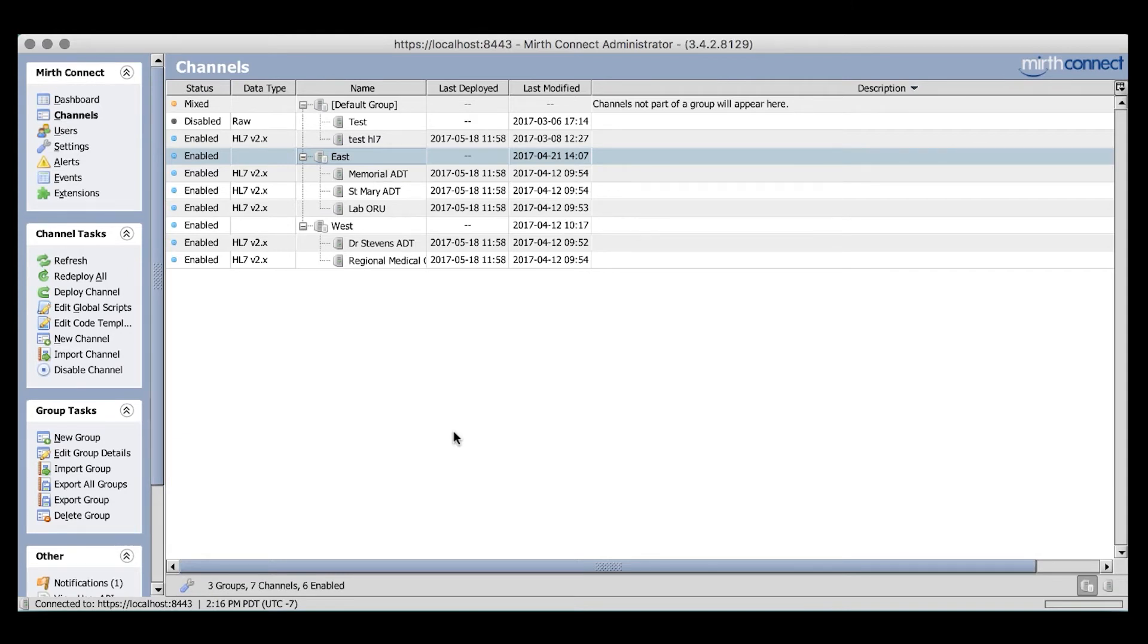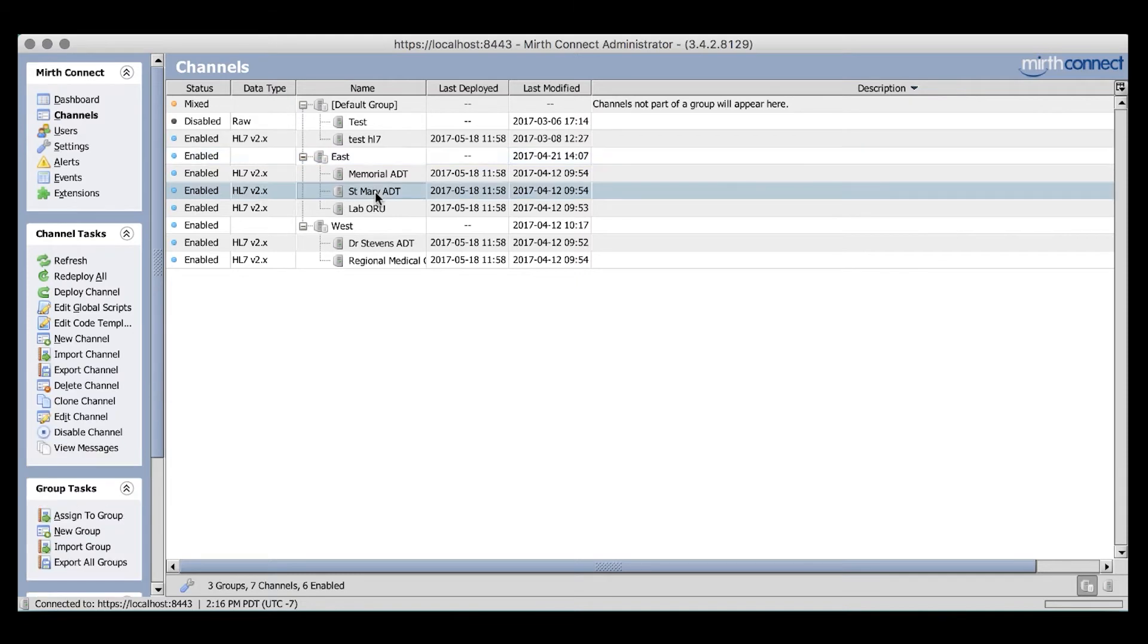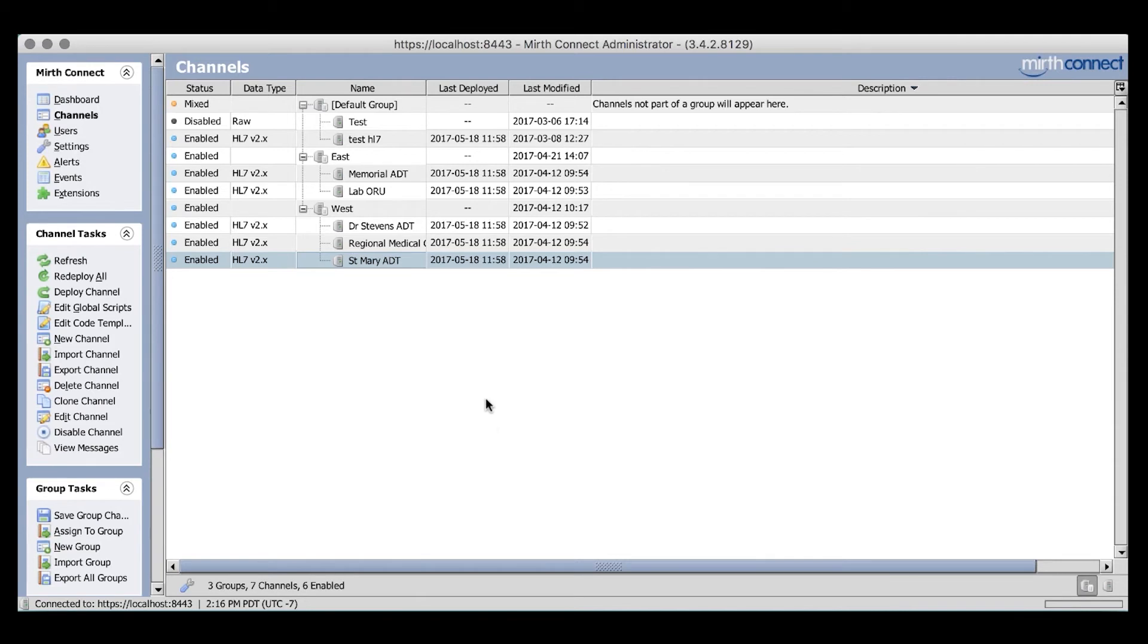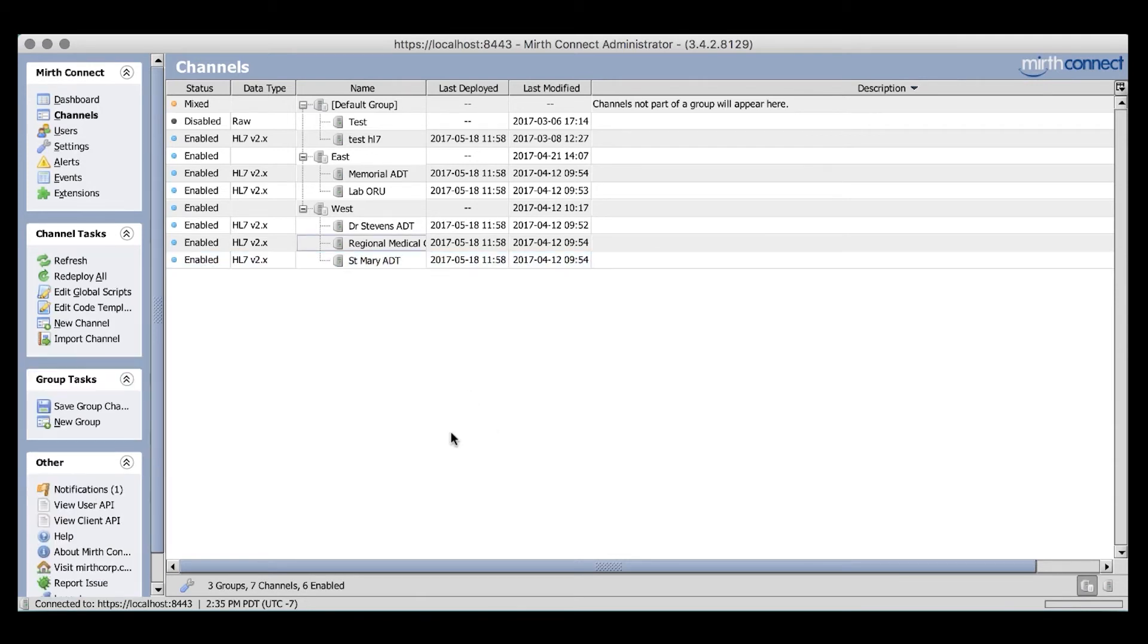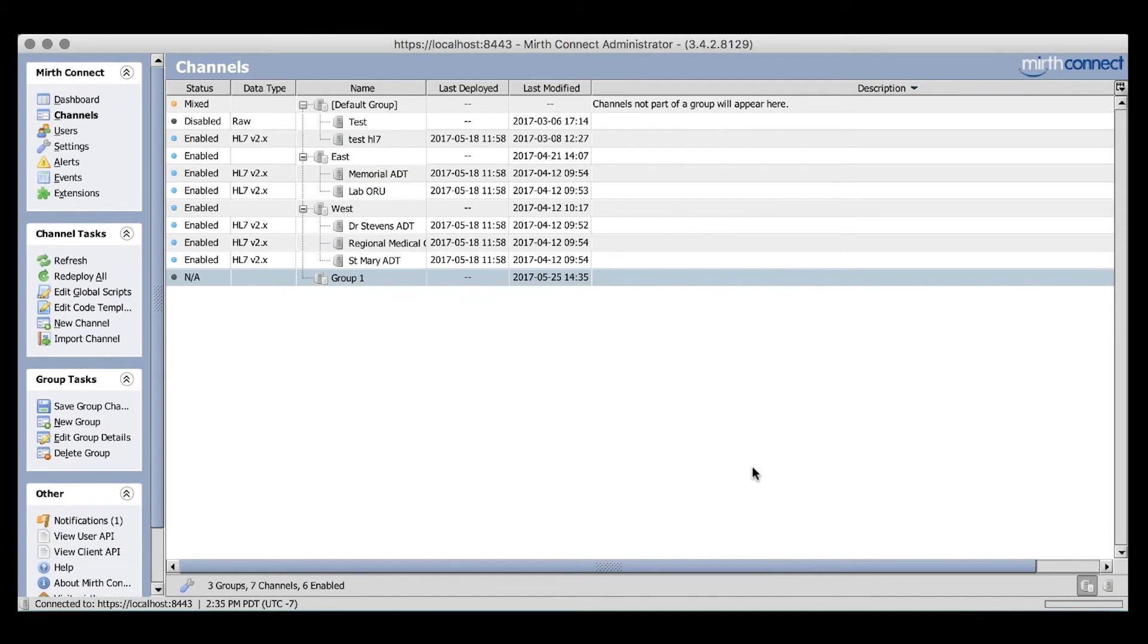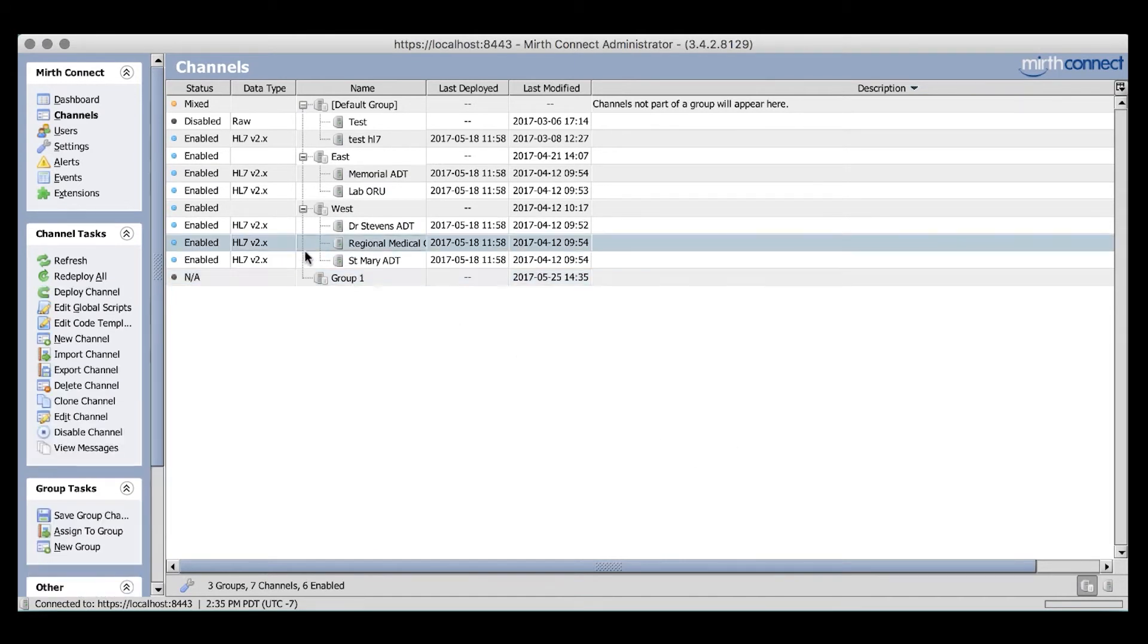Simply select the channel you'd like to move and drag it to the appropriate group. Now that we have seen how groups work, let's take a look at how to set one up. Simply click the New Group button from the Group Tasks menu. Give your group a name and a brief description so others know why you've grouped these channels together. Then click OK. We now have a new group to use and you can begin dropping channels into it.